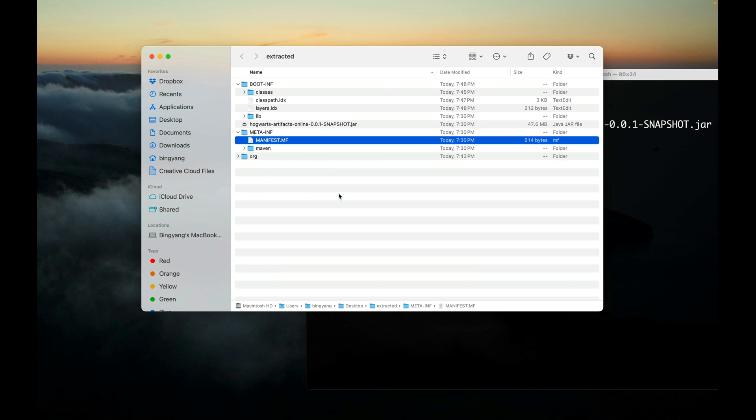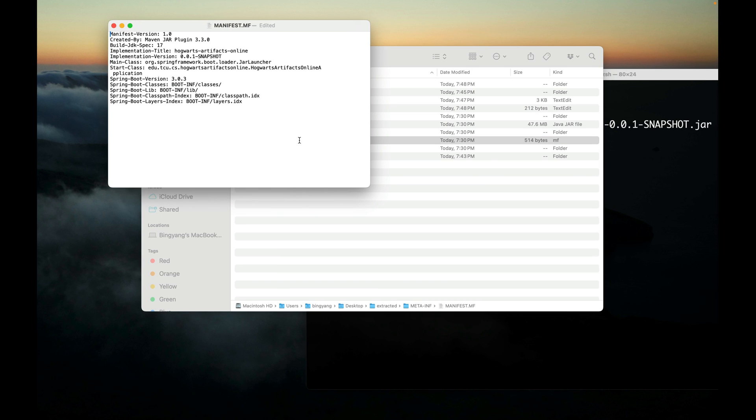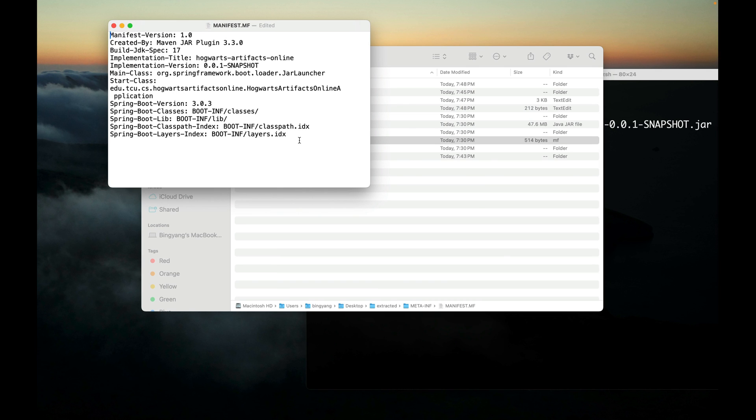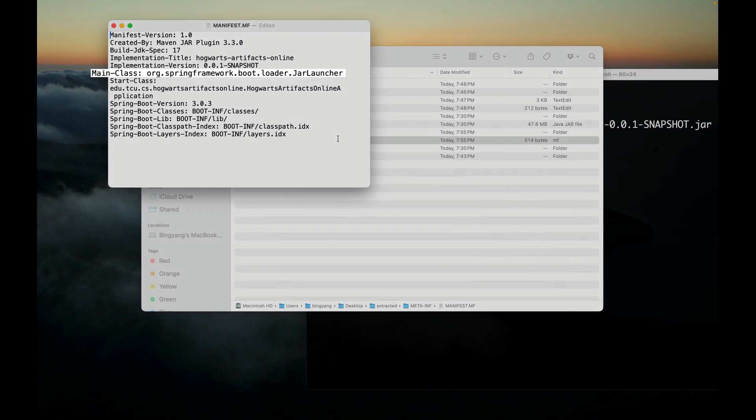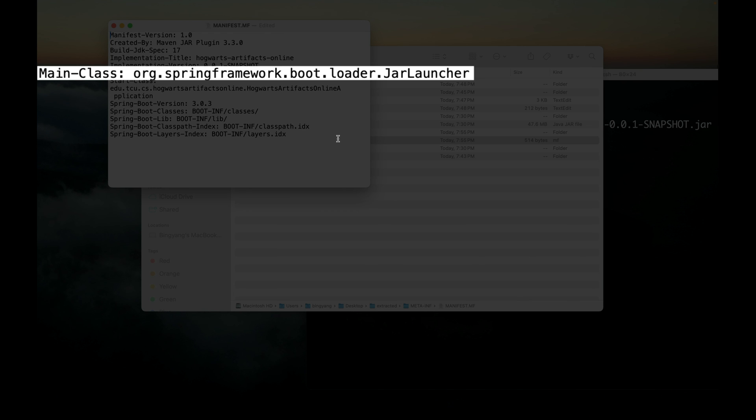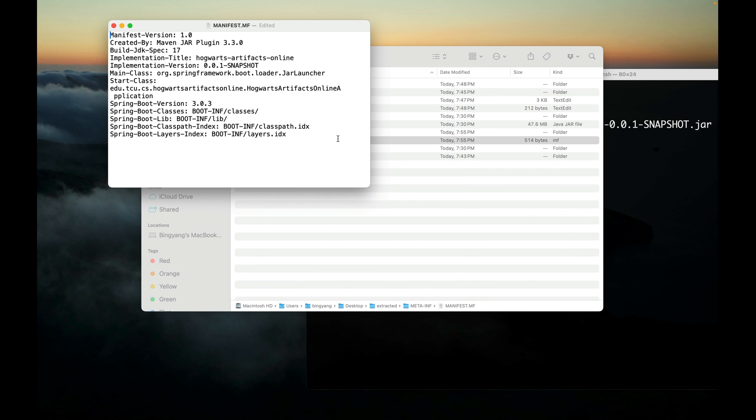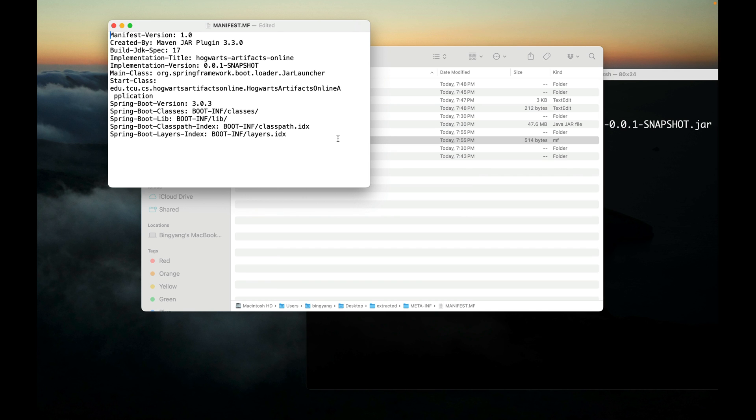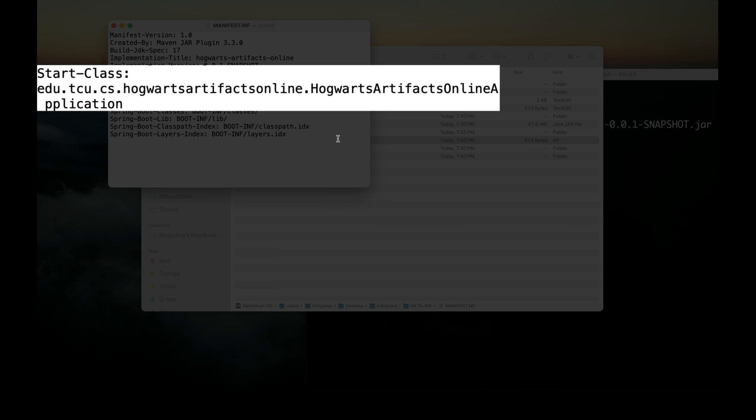Last but not least, under META-INF you can find this MANIFEST.MF. It contains information about the files packaged in a JAR file. I want to highlight two attributes. First, the Main-Class attribute specifies the application's entry point. In this case, it is the org.springframework.boot.loader.JarLauncher class. This is the executable JAR's main entry point and it is used to set up an appropriate URL ClassLoader and ultimately call the main method defined in the Start-Class attribute.